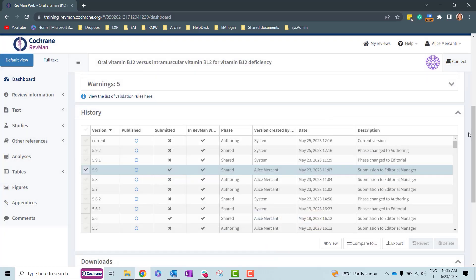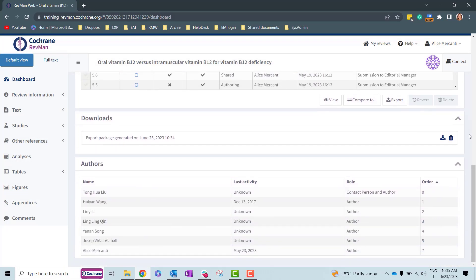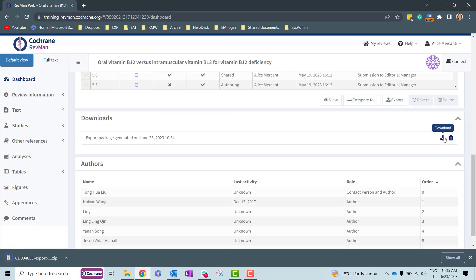Once the export has been completed, the Downloads panel appears below the History panel and shows the Export Package labeled with the corresponding export date and time. You can now download the package by clicking on the Download icon.